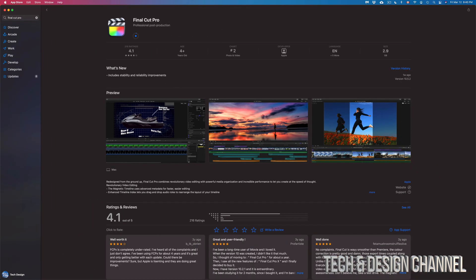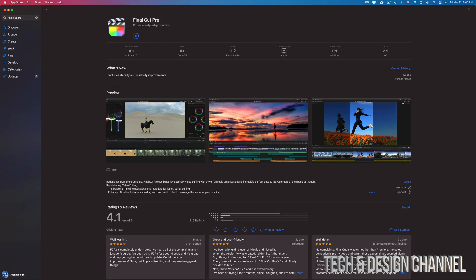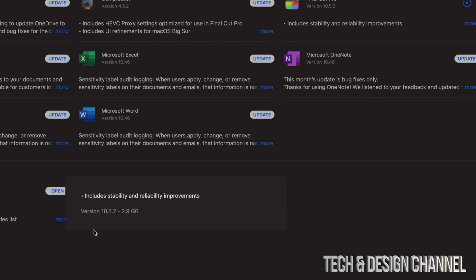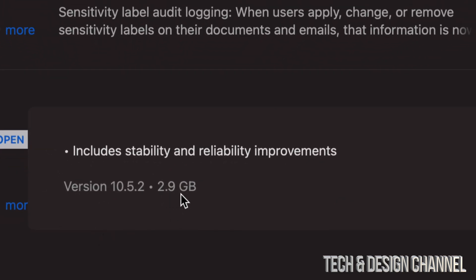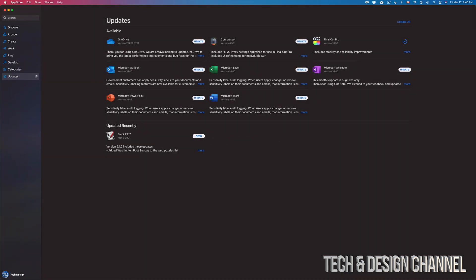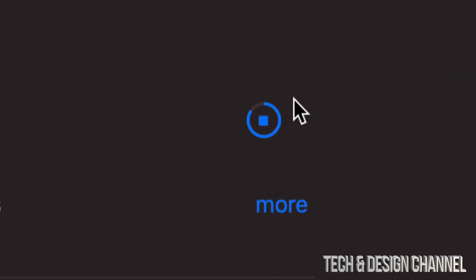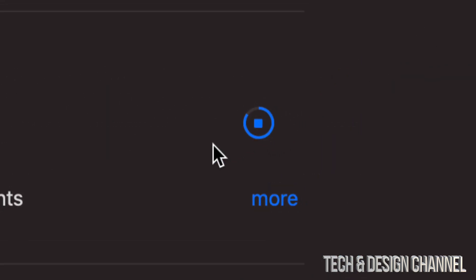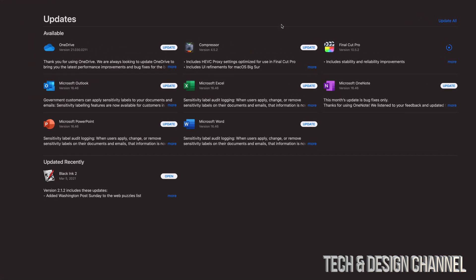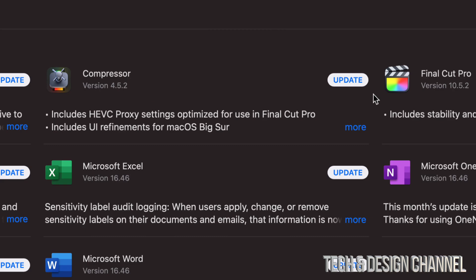Click Update and the update will start. Let's go back into our Updates and we can see this update is only 2.9 gigs — just about 3 gigs. Depending on your internet speed this could run really fast or really slow. For me right now it's almost done because my internet speed is running at an okay speed.